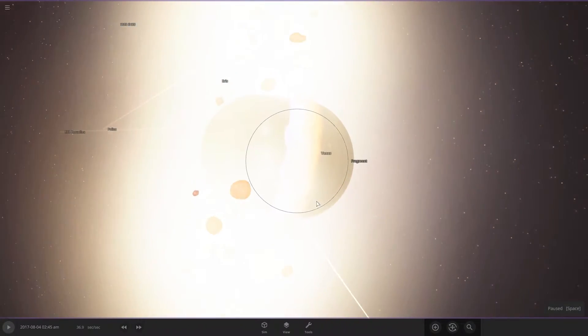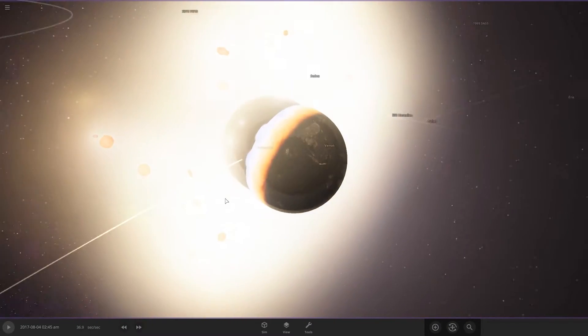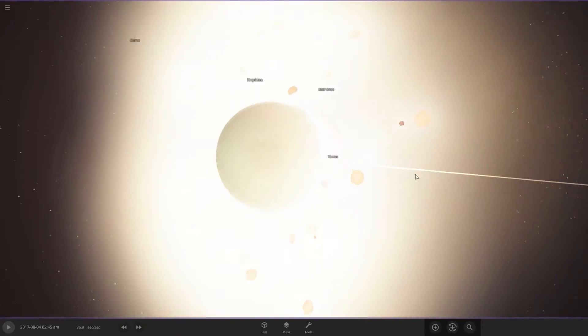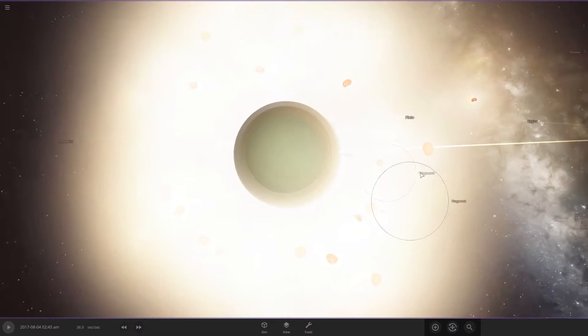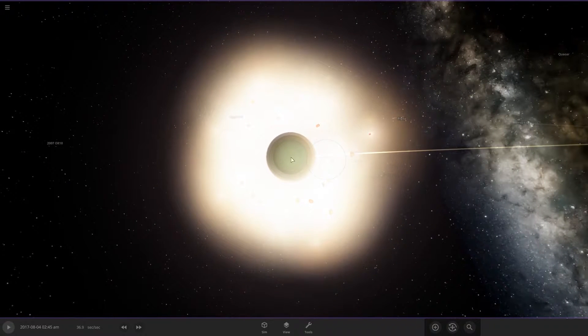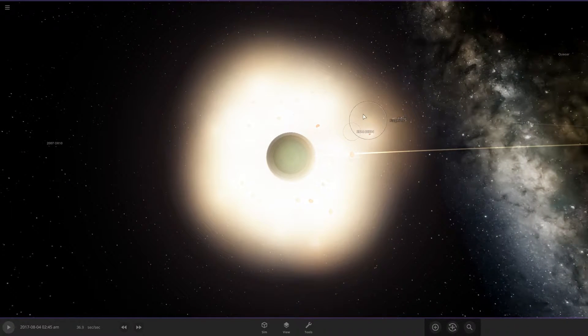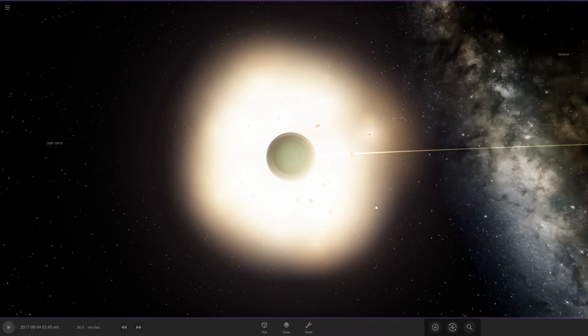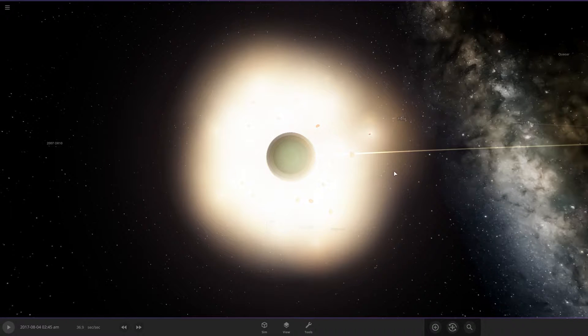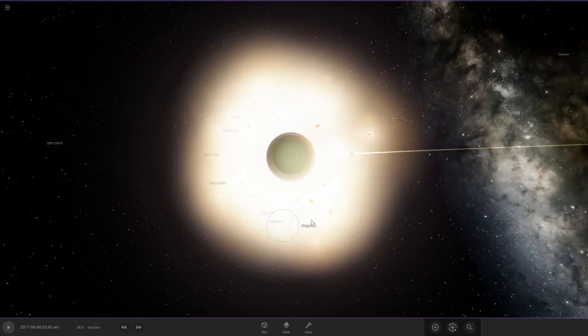And if I pause it here, you can see that we have a huge bright light, nearly four times, five times, even six times larger than the Earth.